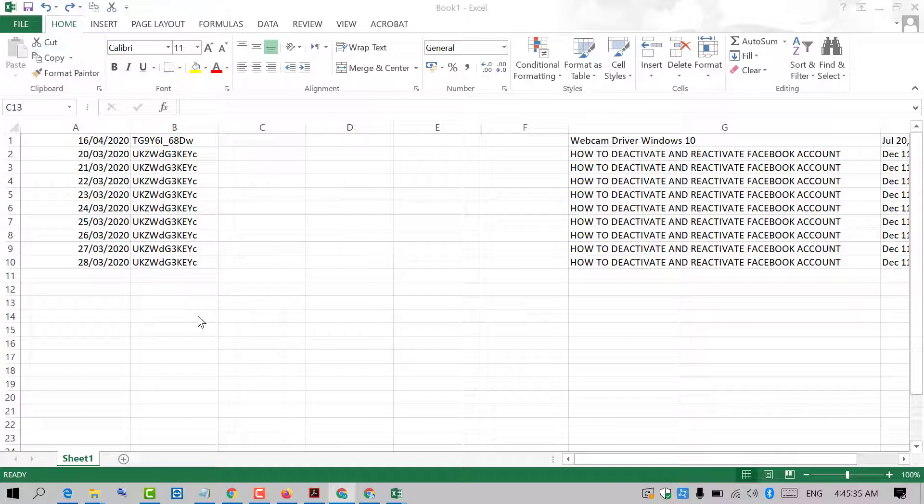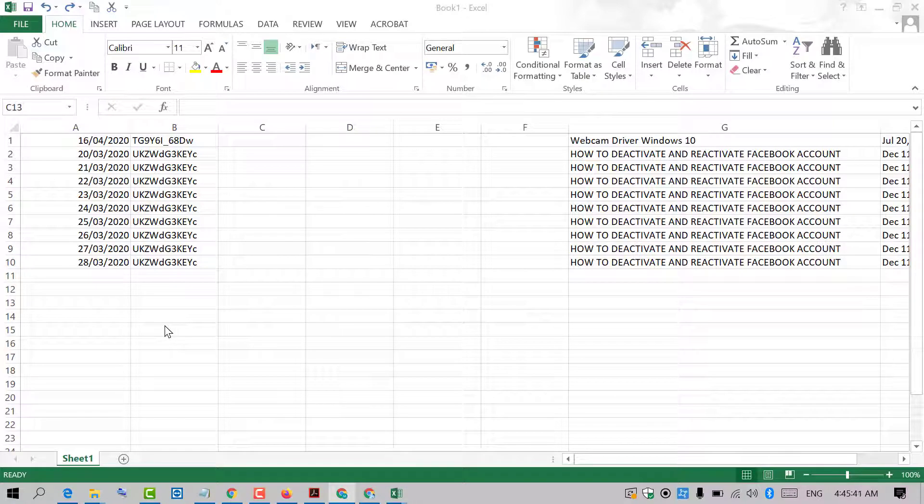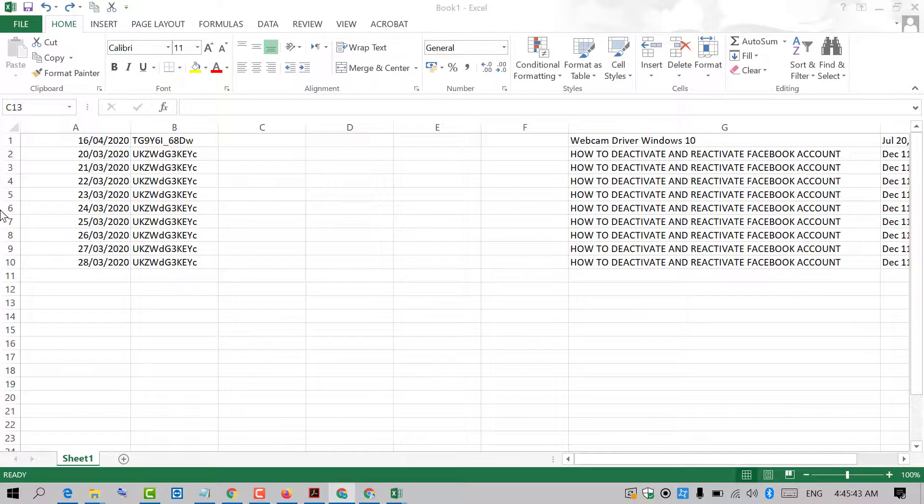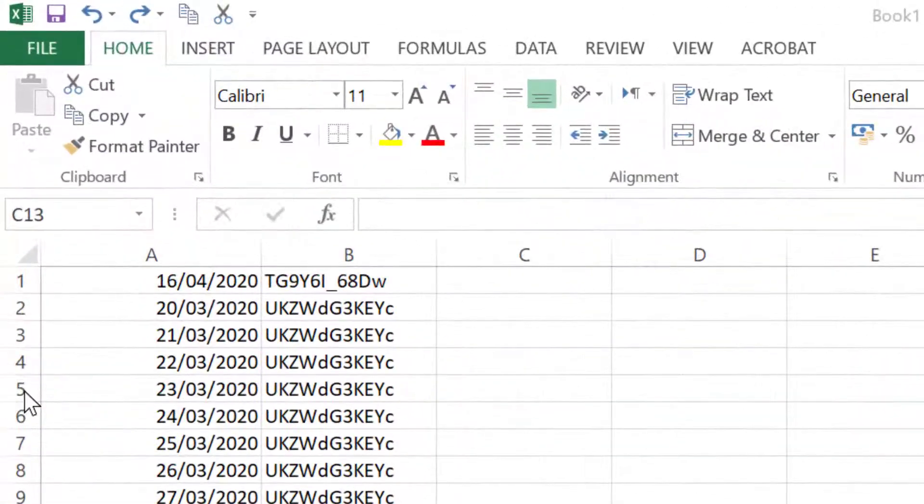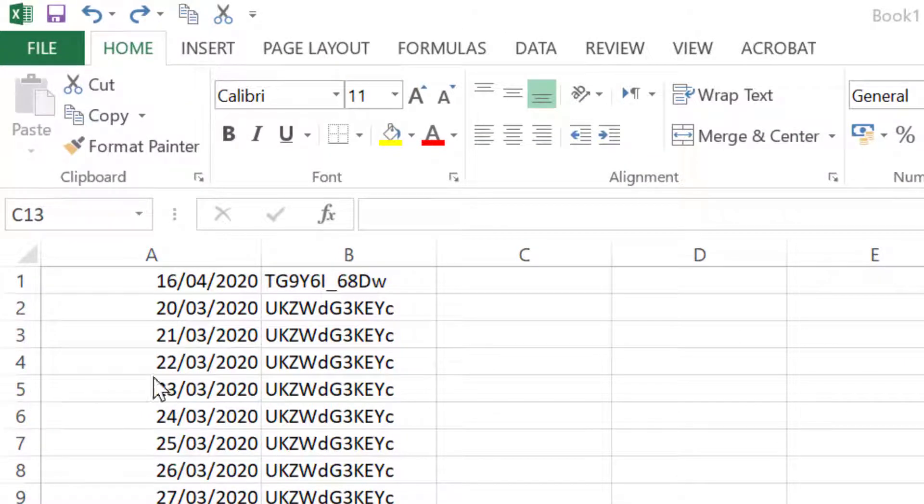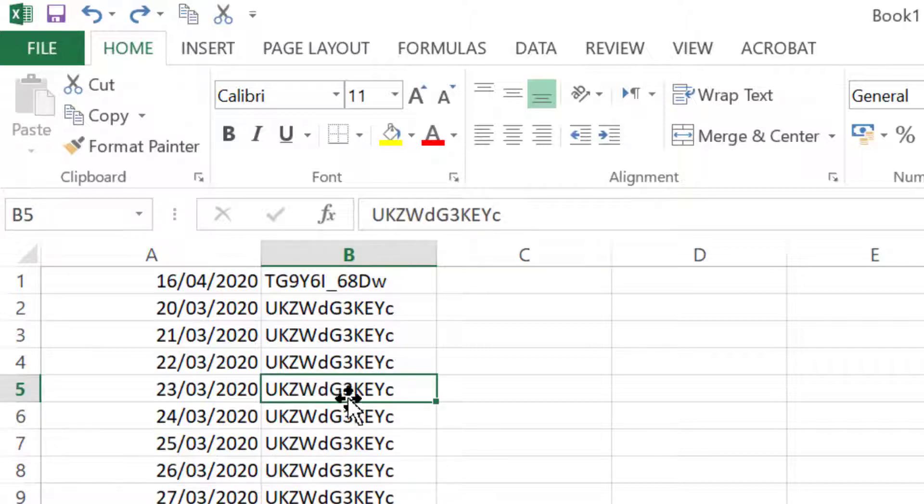Firstly, select the data which you want to hide. For example, if you want to hide this data like 5B, select it. Select this cell and right click on it.